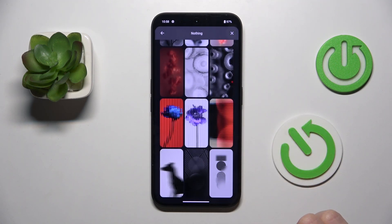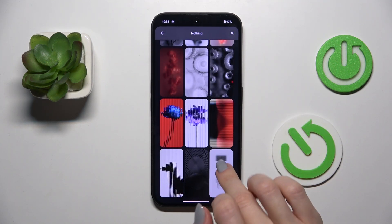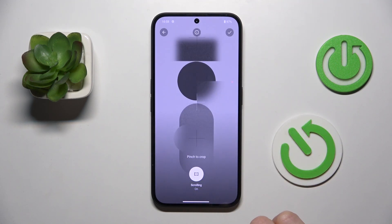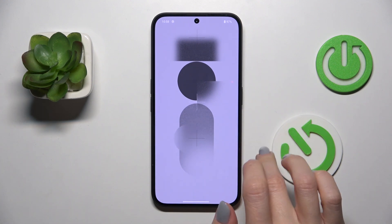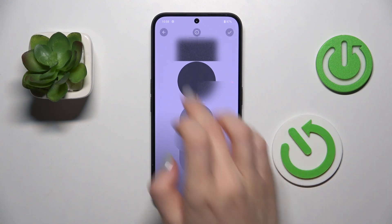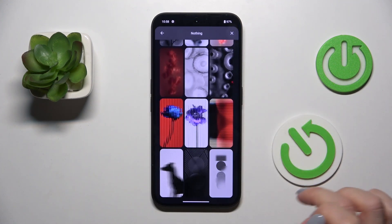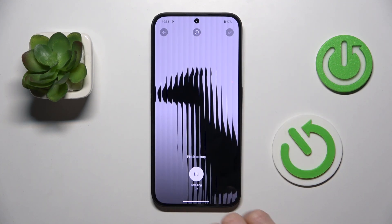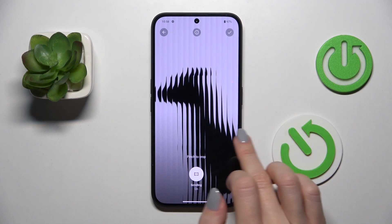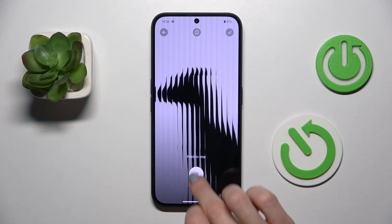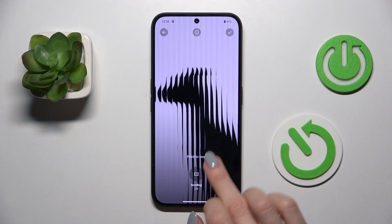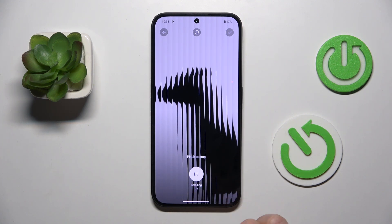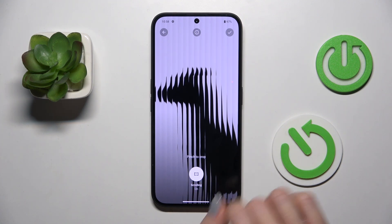Let me pick — not this one, but maybe this one. Here you can pinch to crop if you wish. You can also turn scrolling on or off.